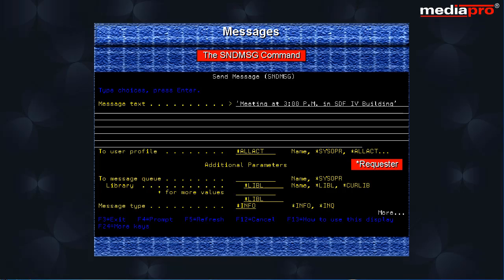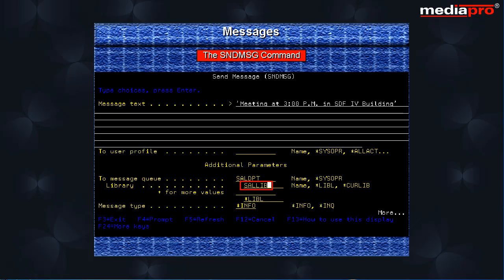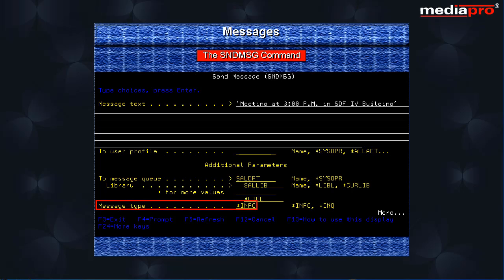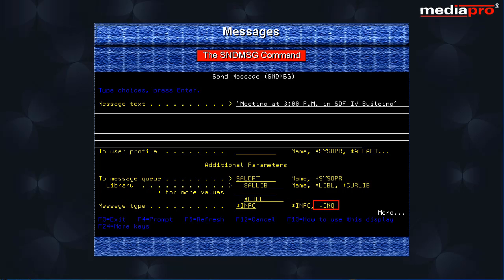Star requester: for interactive jobs, the message is sent to the message queue identified in the user profile running the job. In the case of batch jobs, the message is sent to the system operator message queue. Star all active users causes the message to be sent to all the users who are signed on currently. If the 'to user' parameter is not specified, we can use the 'to message queue' parameter, where we identify a message queue to which the message is to be sent. You can name up to 50 message queues including the system history log QHST. On the message type parameter, we can specify either star info for informational messages or star inq for inquiry messages.